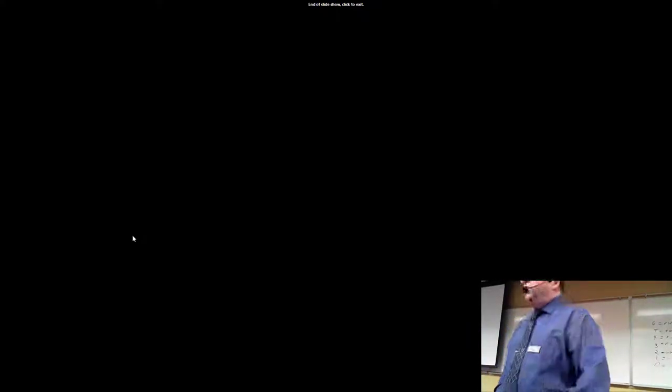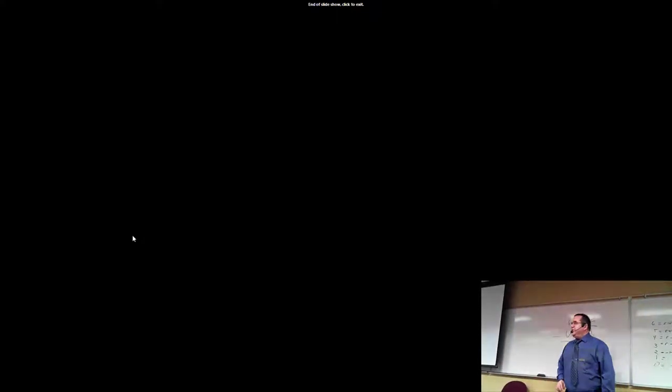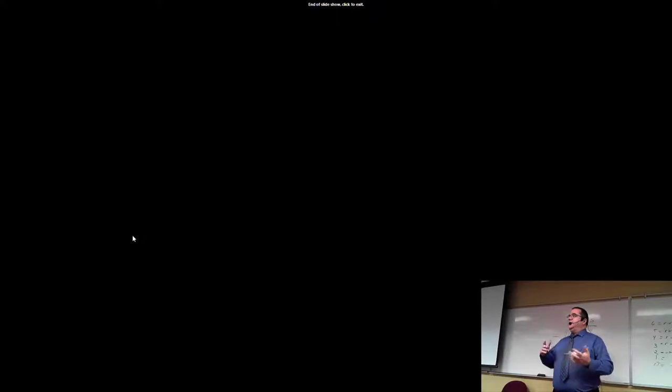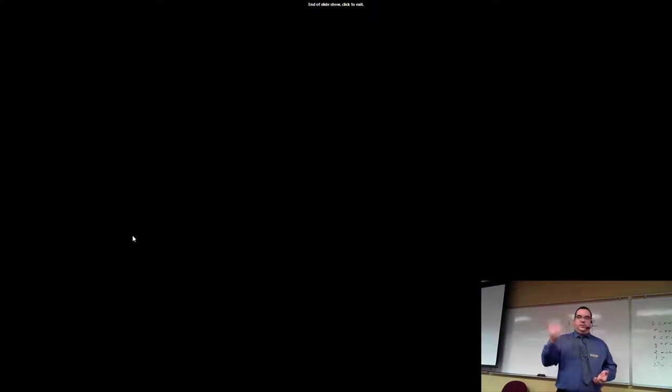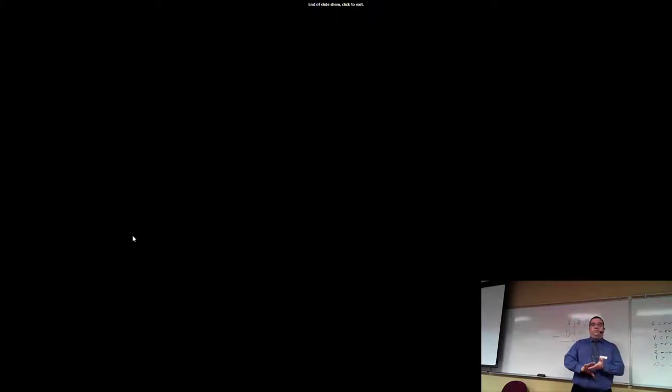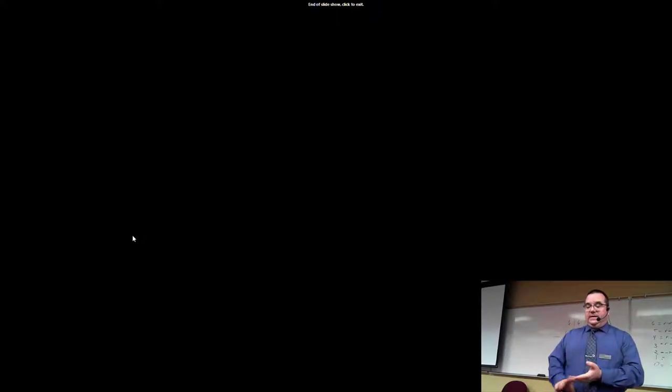That's the end of the file permissions lecture. The stuff you need for lab four: remember user, group, and world (others), and whether or not they're allowed to read, write, and execute. Remember the magic numbers that match the applicable permission sets. I'll be posting a couple of URLs to Brightspace with tools to help you with umask calculations and permissions reference charts.